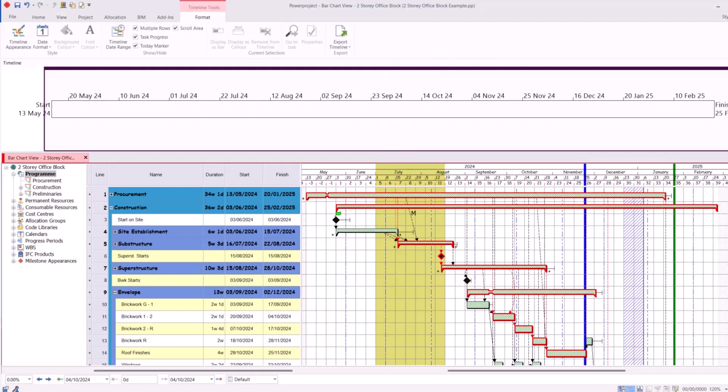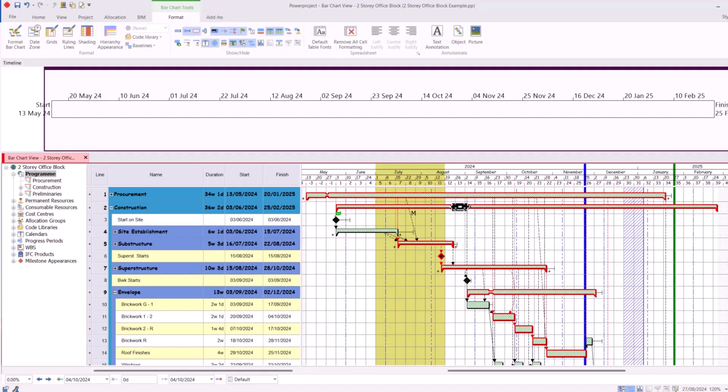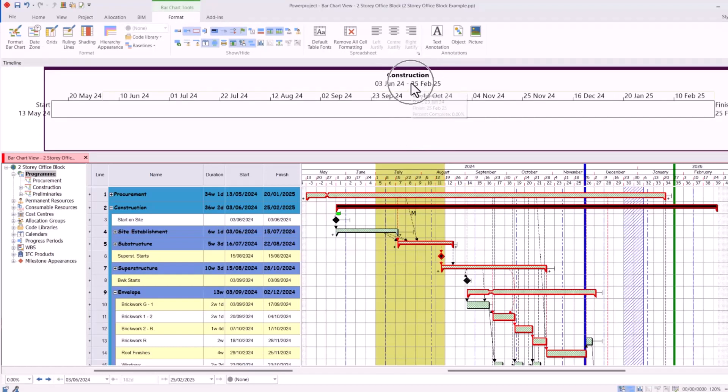To start adding items to this timeline, we drag and drop them from the bar chart. I'm going to start off with this construction summary, so I'm going to left click, hold, and drag and drop. You can see the construction has appeared here at the top of my timeline.